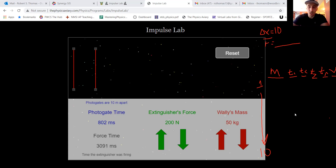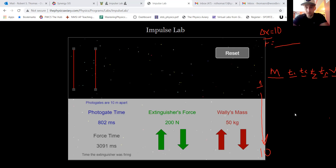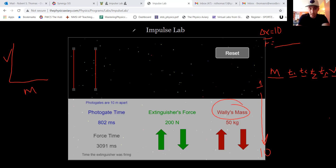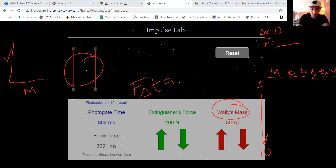Think about what we changed: mass was the independent variable. The dependent variable is velocity, because we kept force and time constant, so velocity depended on the mass. You're going to be graphing a velocity-versus-mass graph. Mass on the x-axis, velocity on the y-axis — as you changed mass, it changed how fast the astronaut was moving.